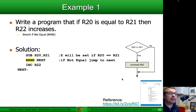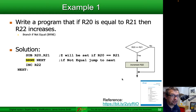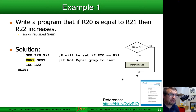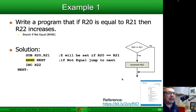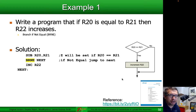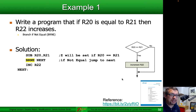Let's write a program so that if the contents of register R20 is equal to the contents of register R21, then we make the value in register R22 increase. We're going to use the branch if not equal, BRNE, operation in assembler. You can see the flowchart on the right-hand side — there's a diamond for the if-statement. If the outcome is no, we branch right; if yes, we branch downward. If R20 equals R21 we increment R22; if not equal, we bypass the incrementing of R22.